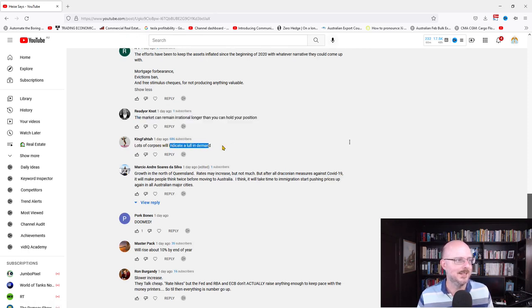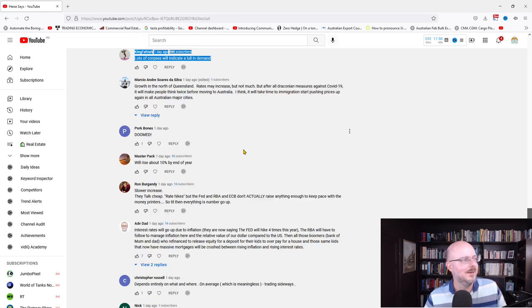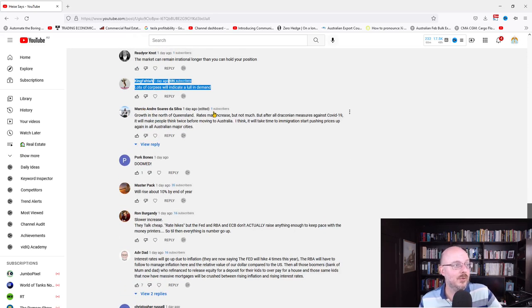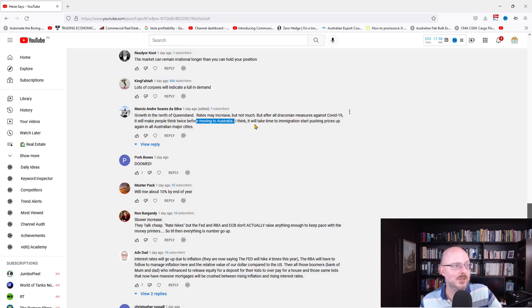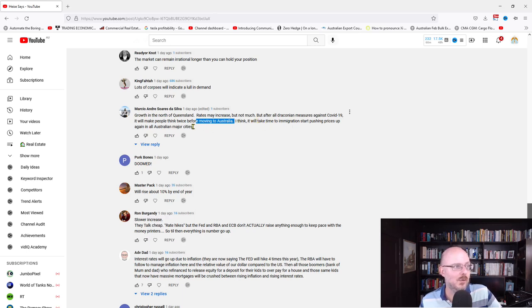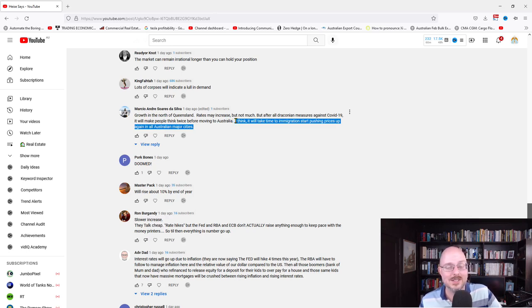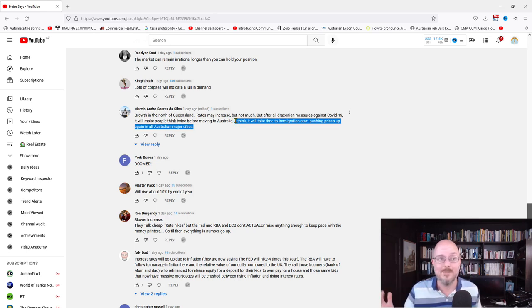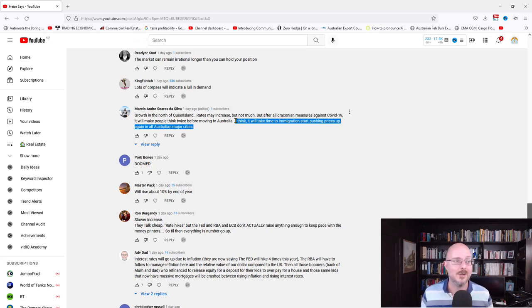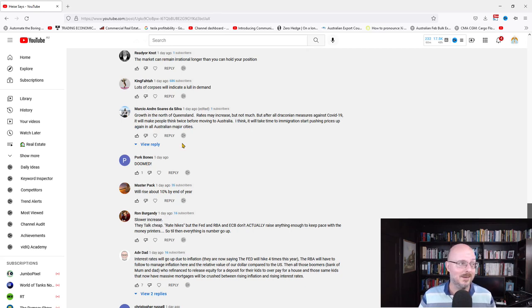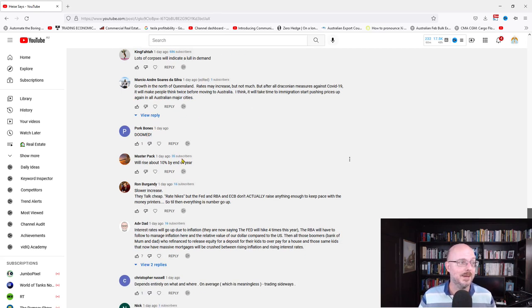Growth in North Queensland. Rates may increase, but not much. But after all the draconian measures against COVID-19, it may make people think twice before moving to Australia. I think it will take time for immigration to start pushing prices up against all major cities. I don't think so. Honestly, there are a few Americans that are hyping up what's happening here in Australia. A lot of people won't give a shit. Honestly, compared to other countries, they won't care. We'll rise about 10% by the end of the year.